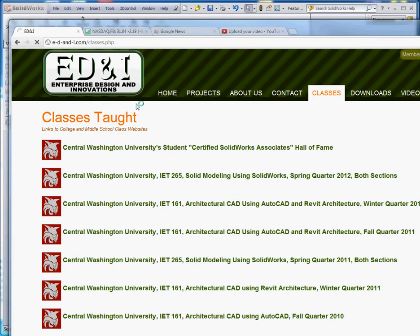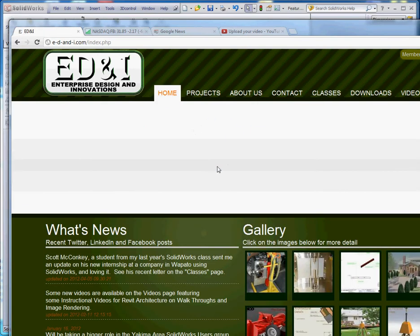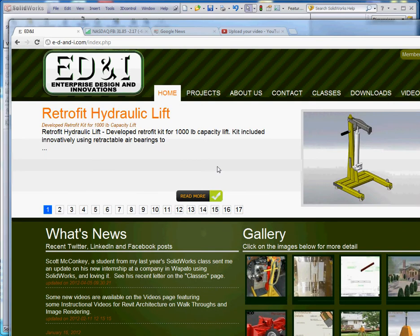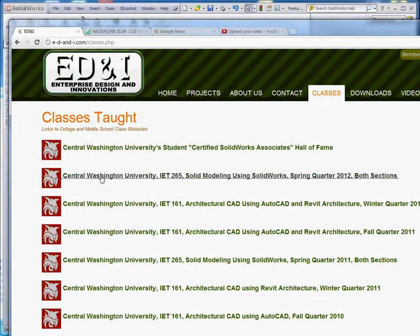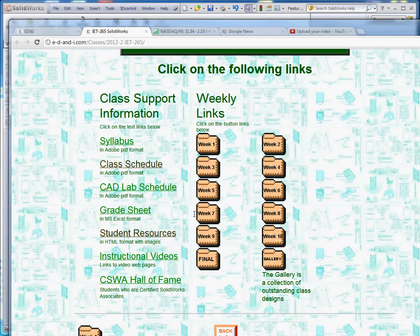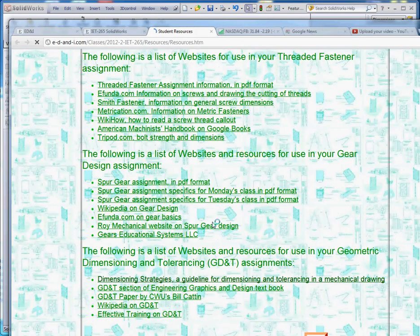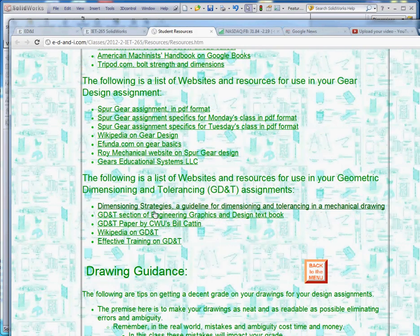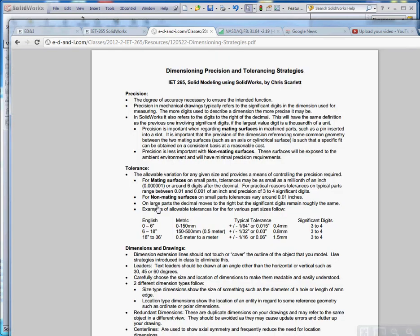On our homepage, go to the Classes tab and click the second one: Central Washington University IET 265 Solid Modeling Using SolidWorks Spring 2012. Scroll down to the Student Resources section and go to Dimensioning Strategies, a guideline for dimensioning and tolerancing in a mechanical drawing. It should bring up this document.